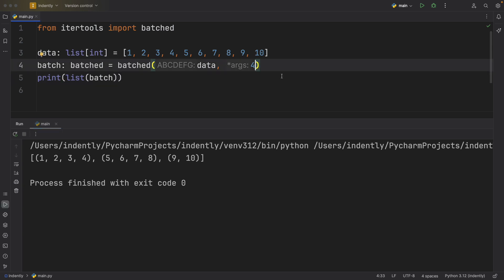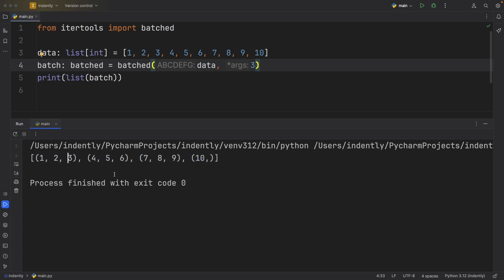And you can choose what kind of batches you want. You can even say it can be in batches of three, and it will end up looking like this. Now we have tuples that contain batches of three elements until the data is exhausted.